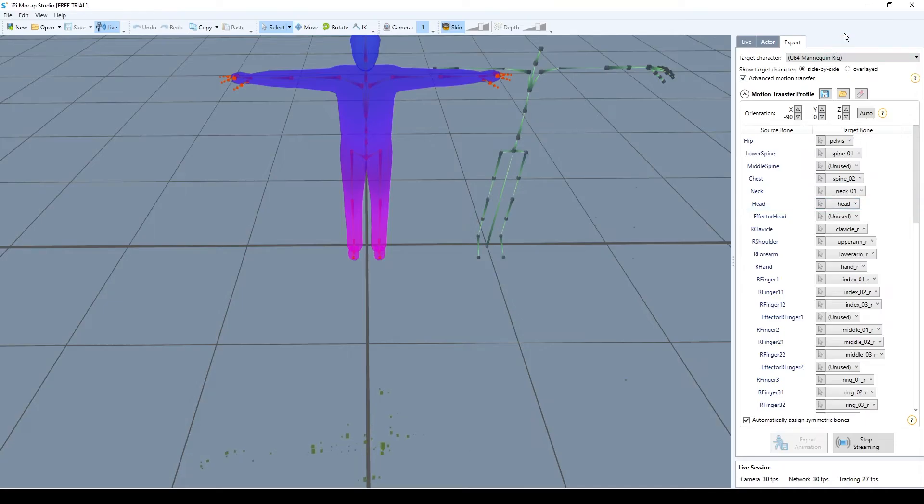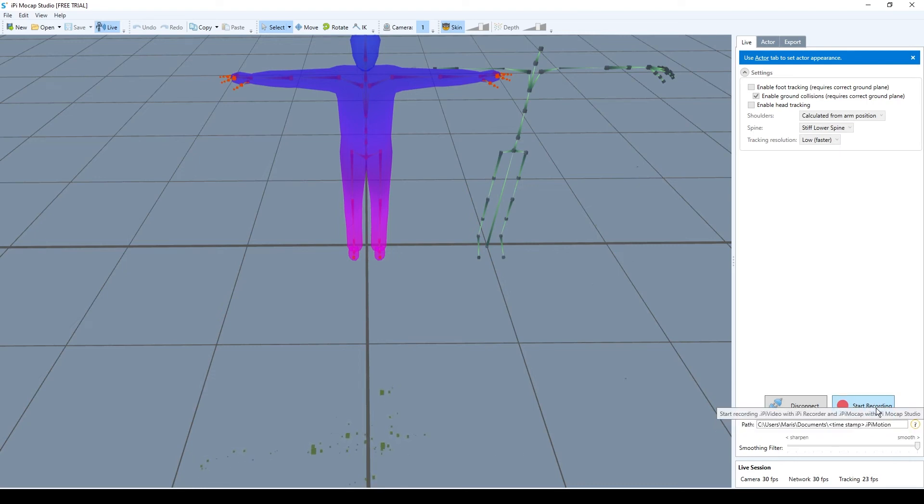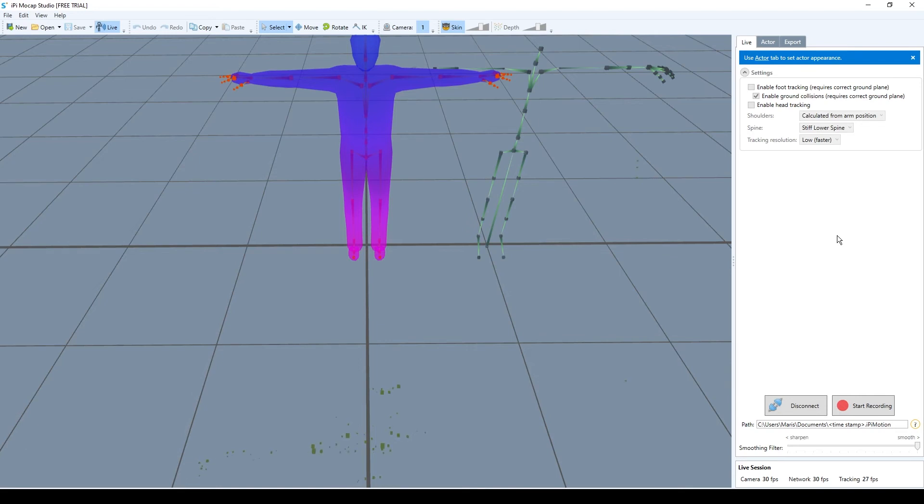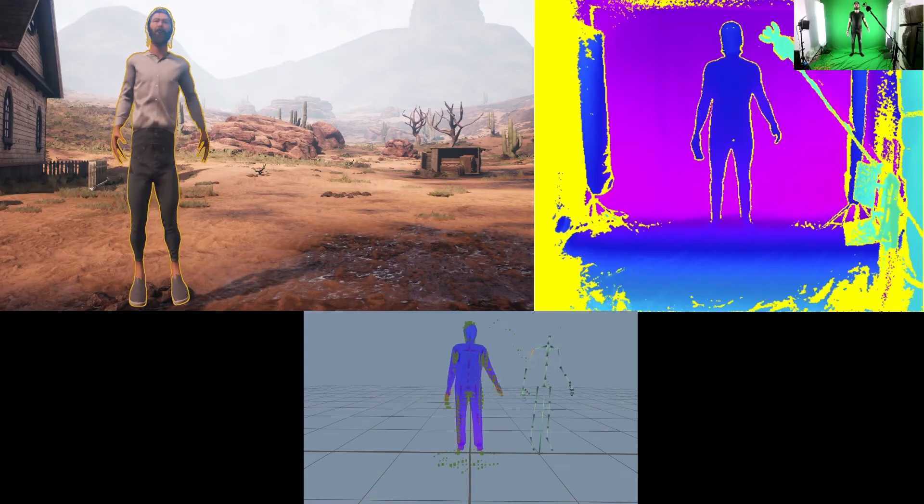There's one more thing I want to show you. If you go back to the mockup studio and press live, you can see that you could also record your movements and just save it as animations. It's really useful for polishing because as you saw all movements have imperfections.